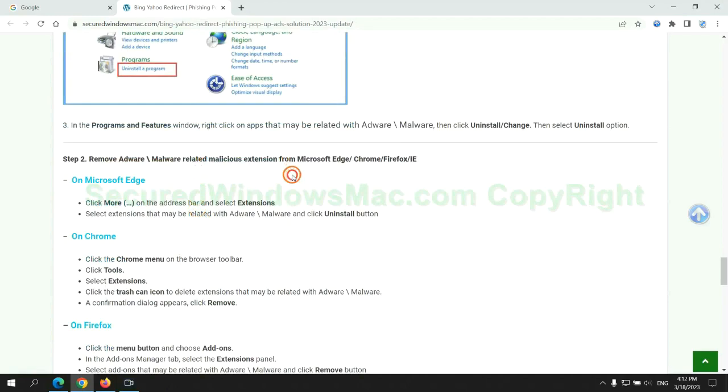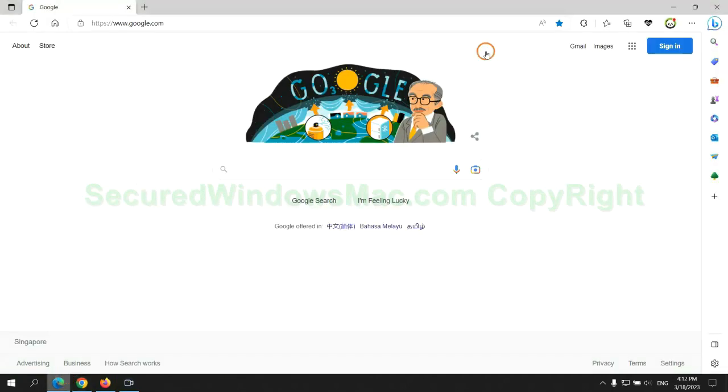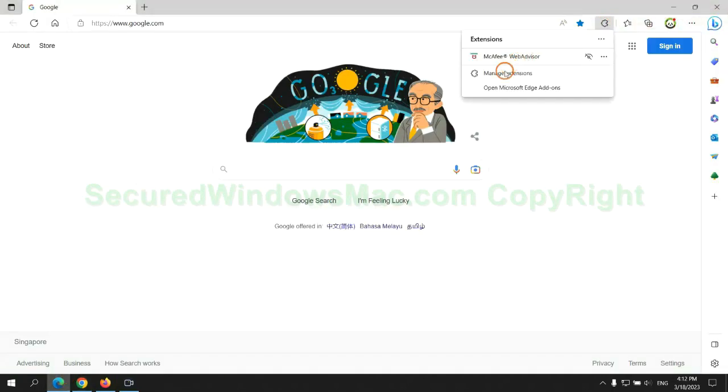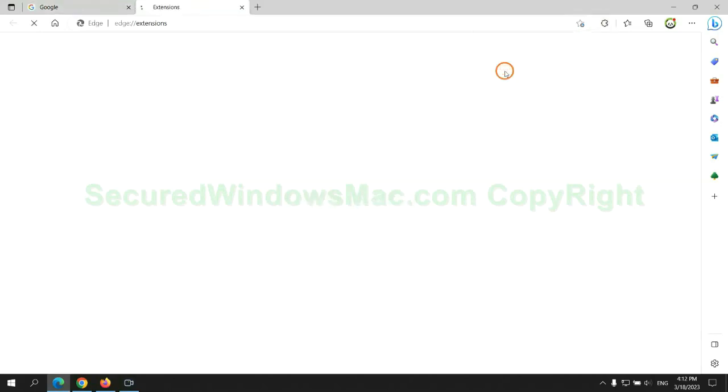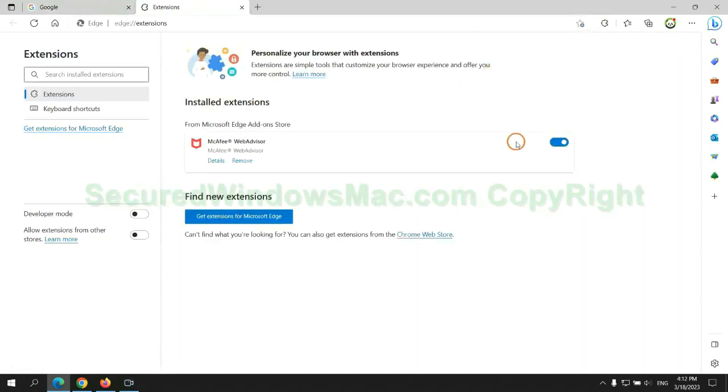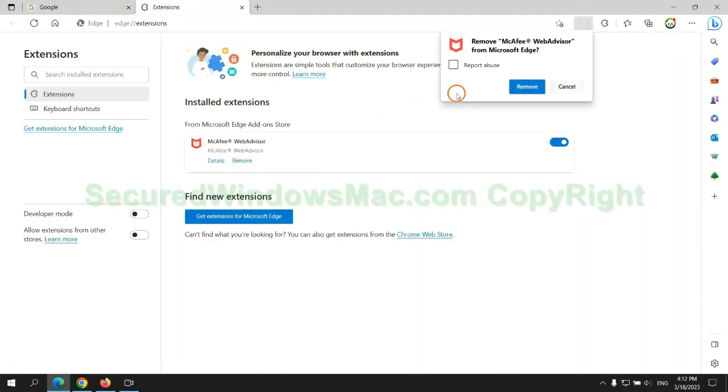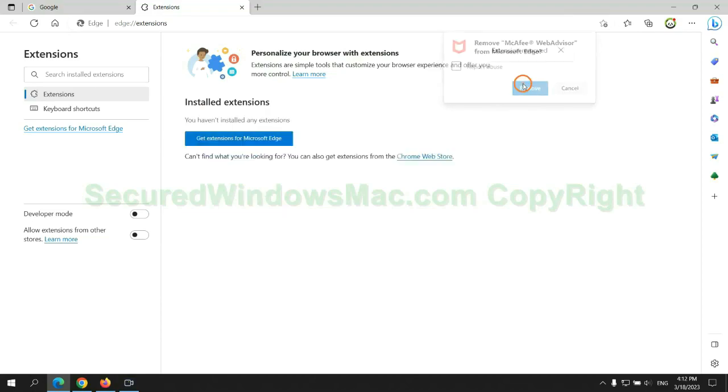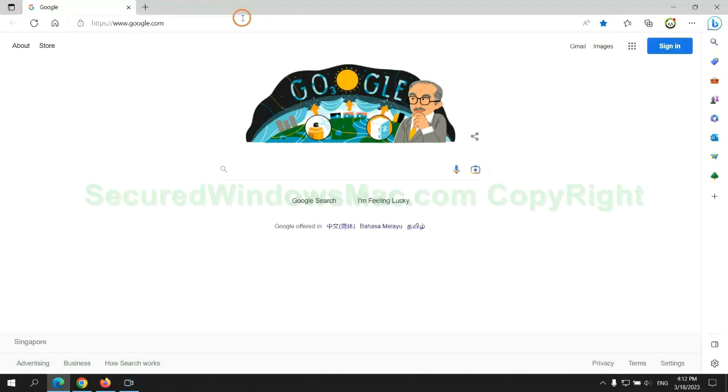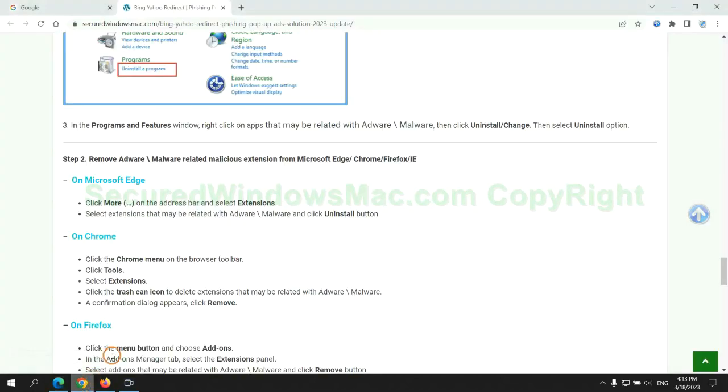In step two, we need to remove malicious extension on web browser. First remove extension on Edge browser. Then remove extension on Chrome.